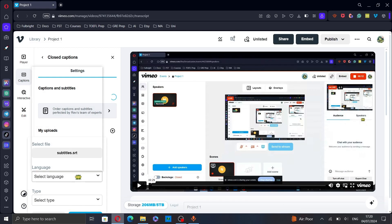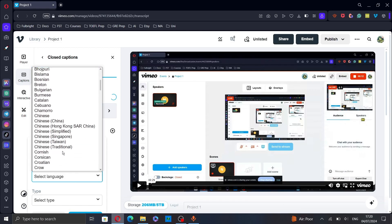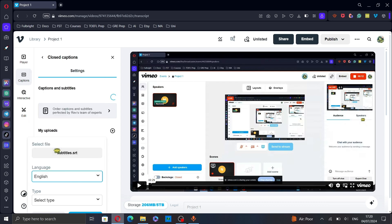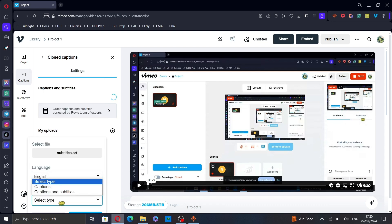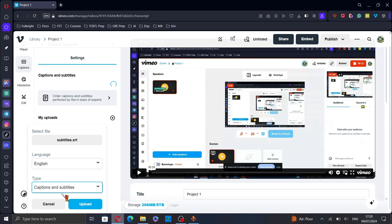And here, select the language of your subtitles. And for the type, select the second option because we're adding subtitles. Then, scroll down and click on upload.